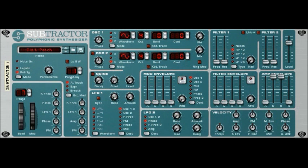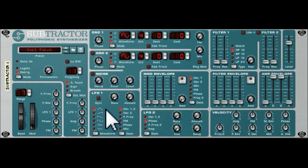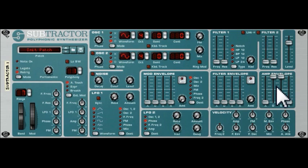This is part two of the subtractor synthesizer tutorial. Last time we looked at the general layout of the oscillators — the audible frequency oscillators (oscillator one and oscillator two) and the low frequency oscillators, which we identified but haven't talked about in detail. Now we're going to talk about the amplitude envelope a bit more.